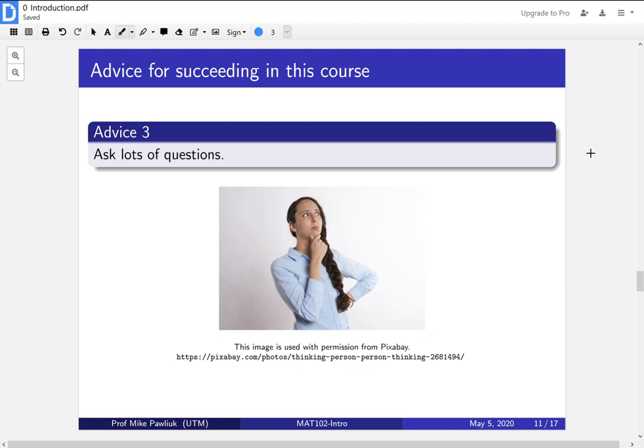The third piece of advice is to ask lots of questions. At every stage of this course, you should ask as many questions as you have, and sometimes they'll be just for yourself. You'll be reading through the textbook and you'll circle something and say, I don't understand what this means or how did they come up with this.